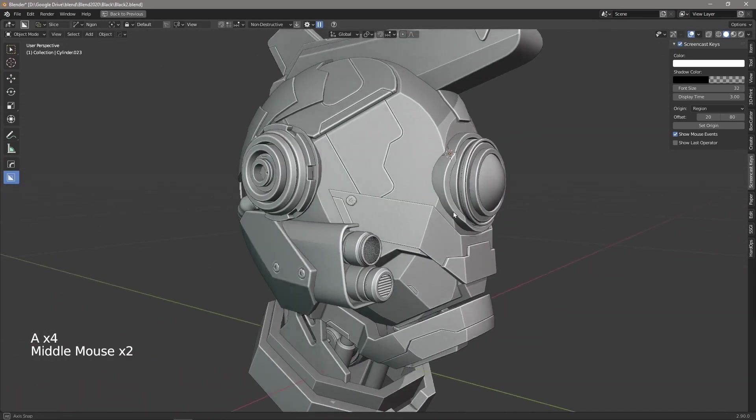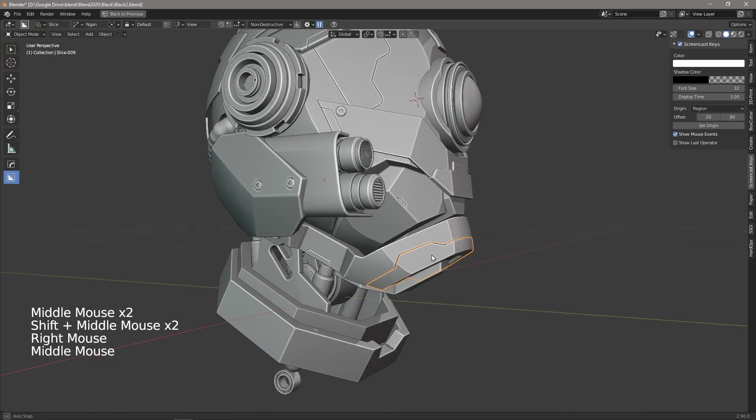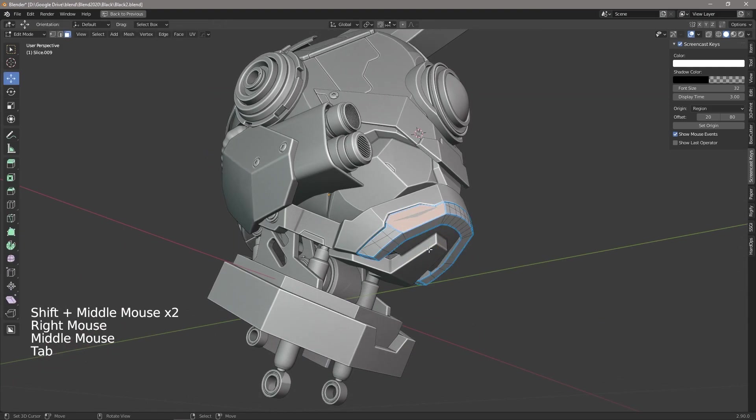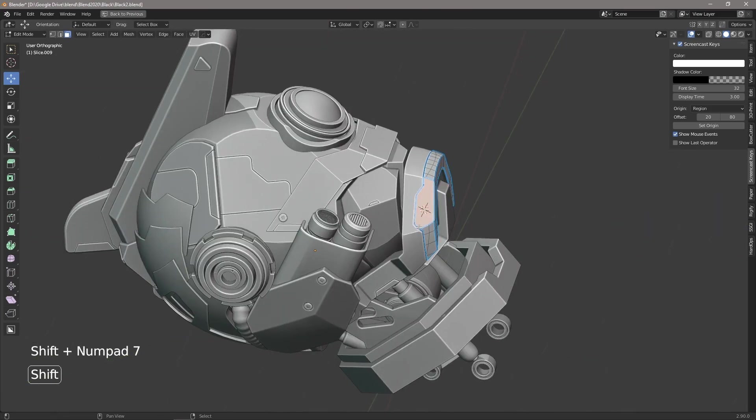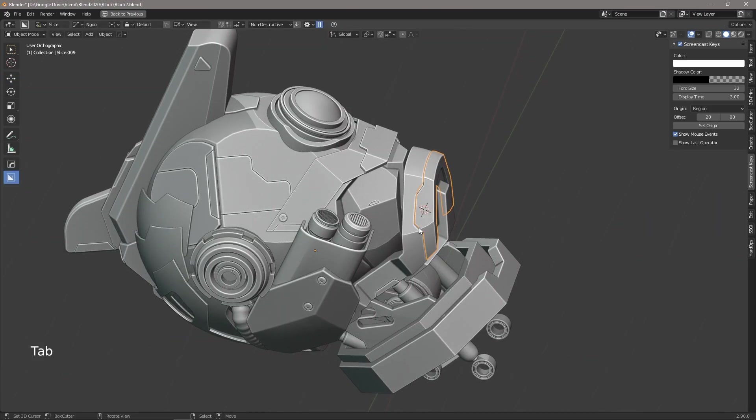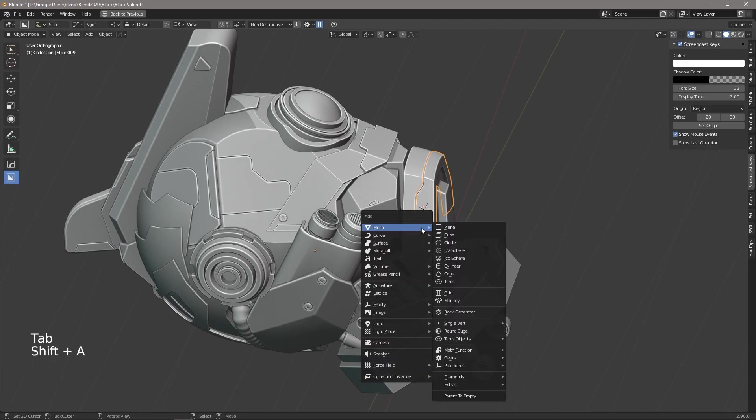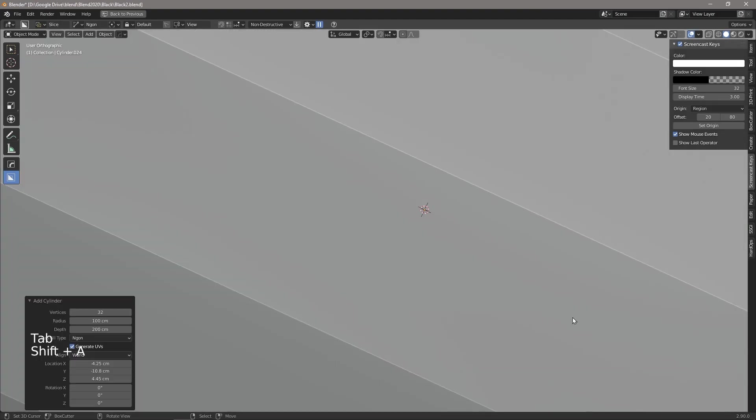So if we do that again, we come to over here, we're going to select that face. We're going to say shift numpad 7 to align our view to the face and we're going to insert cylinder.